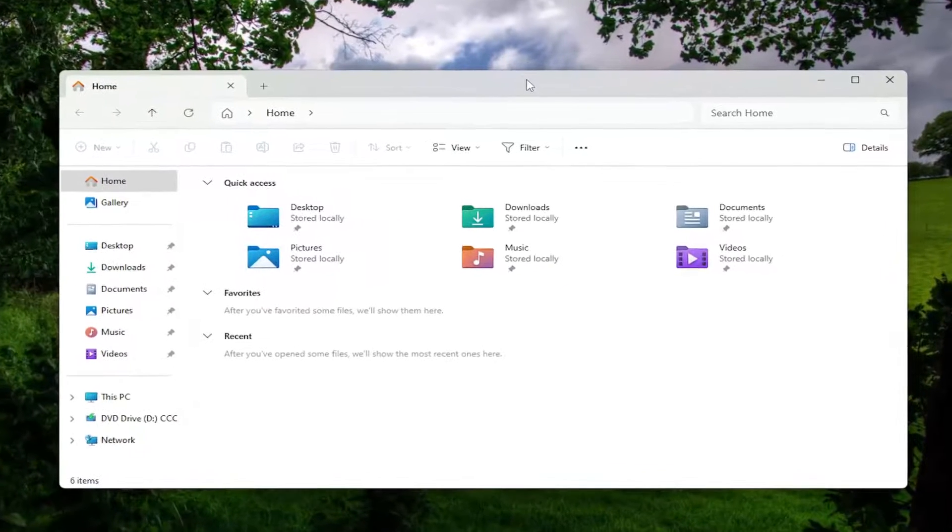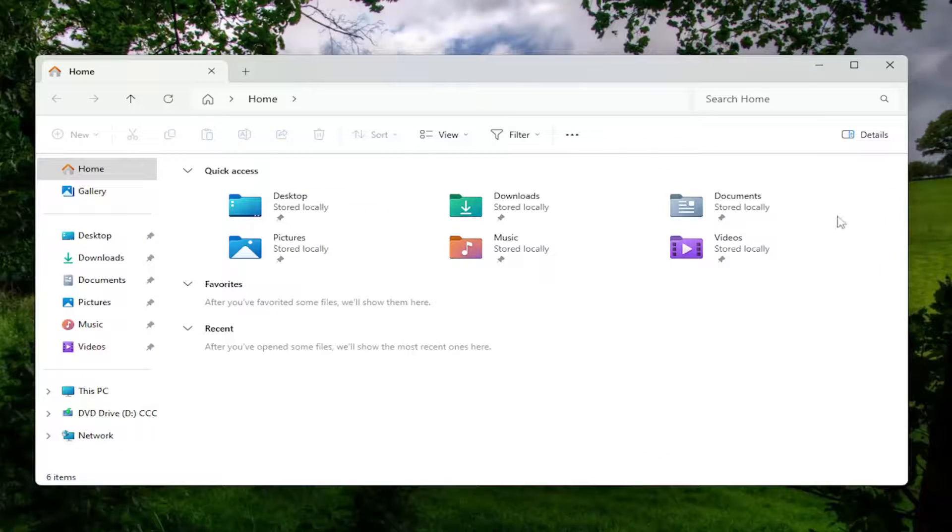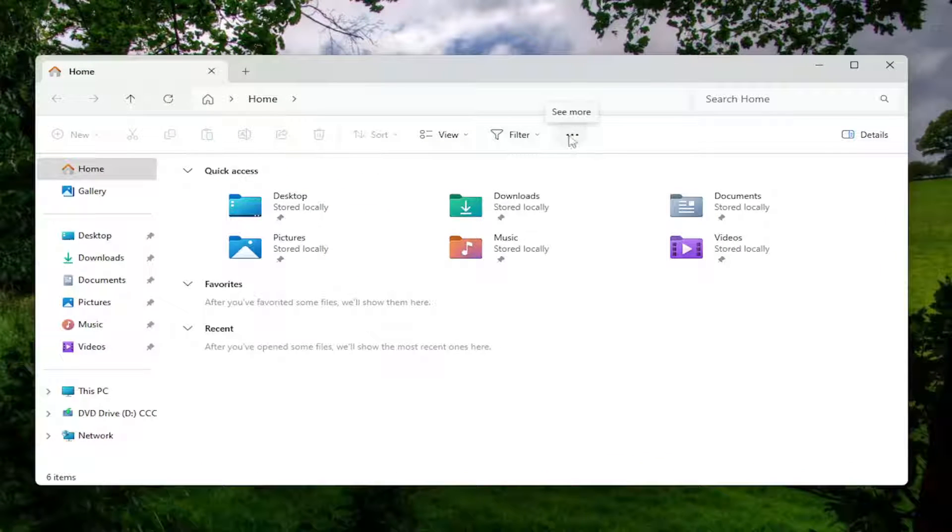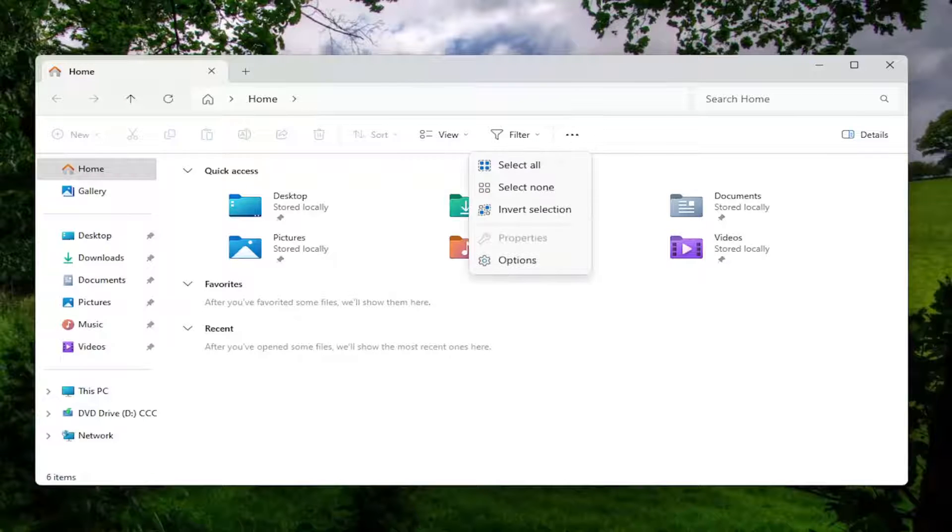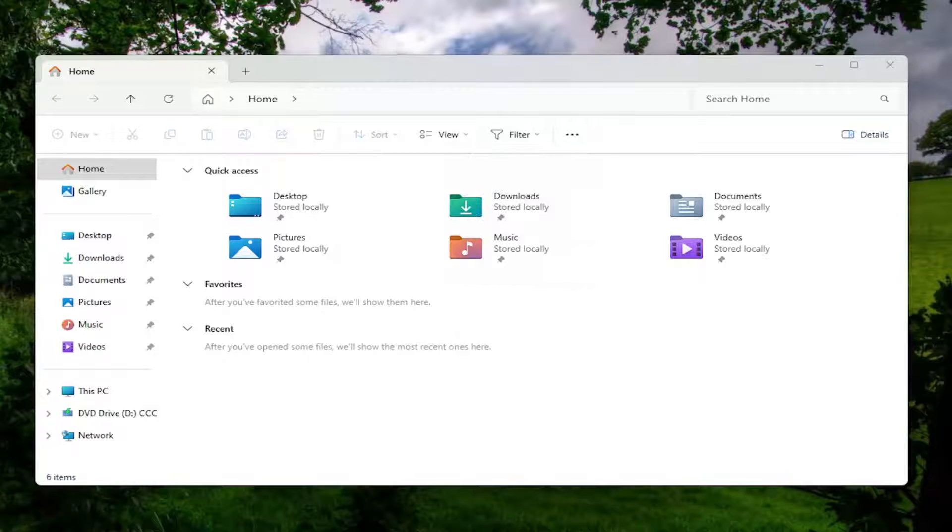Now that we're in the File Explorer window here, you want to go ahead and select the three dotted icon over here near the center of File Explorer. This says see more when you hover over it, and you want to select the Options button.